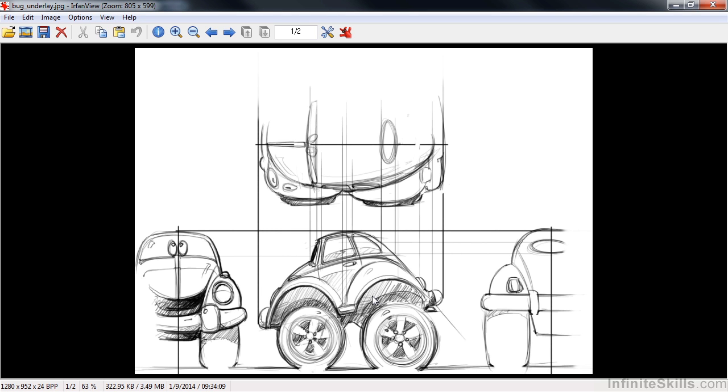We always start, at least I always start, with pencil sketches to go through, get my thought process organized, and figure out pretty much what I'm going to do once I get into the 3D environment.